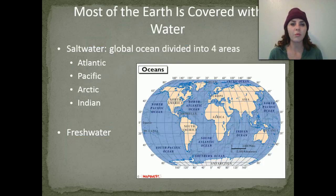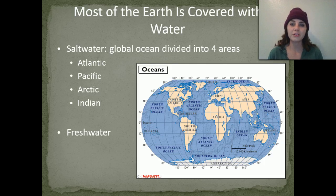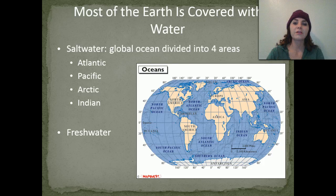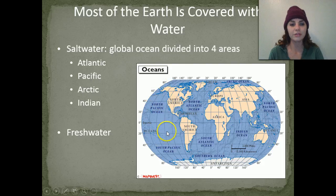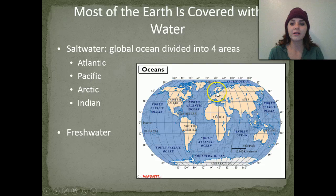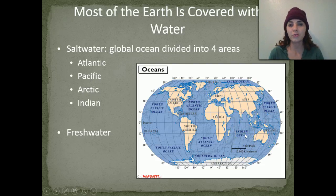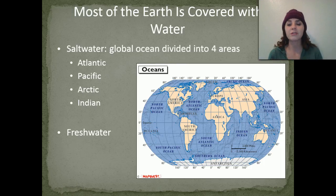Most of Earth is covered with water, and most of that water is composed of salt water. The global ocean is divided into four main areas: we have the Atlantic, the Pacific — divided into the North and South Pacific — the Arctic, up here, and the Indian Ocean. Then we have fresh water, which is land-based — we have lakes, streams, rivers, as well as glacial water.